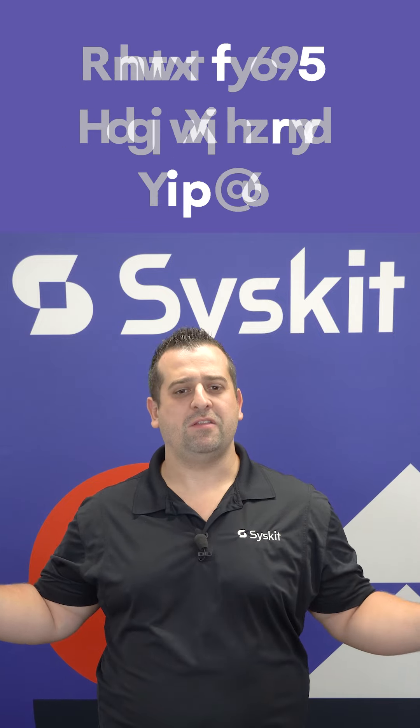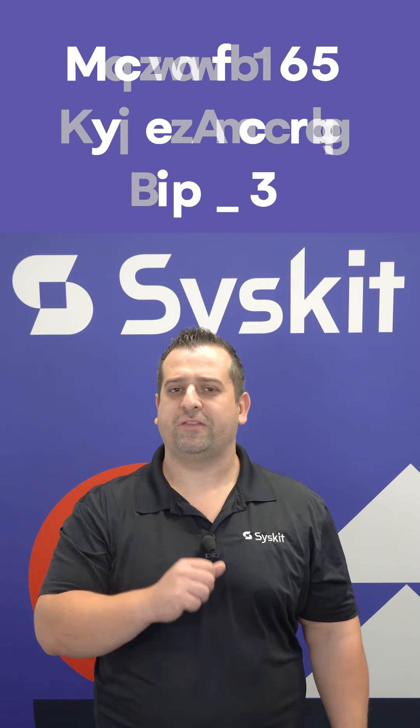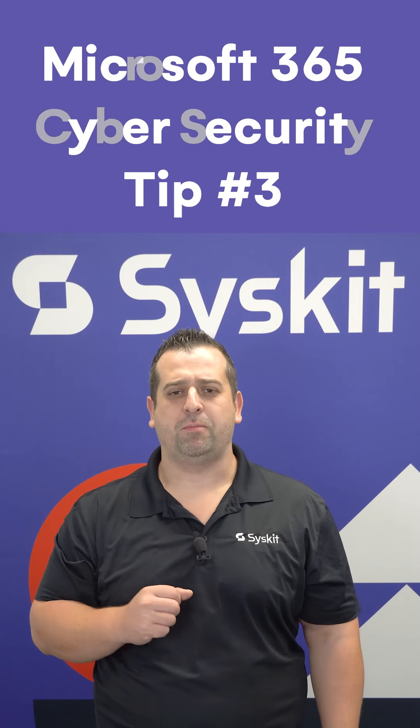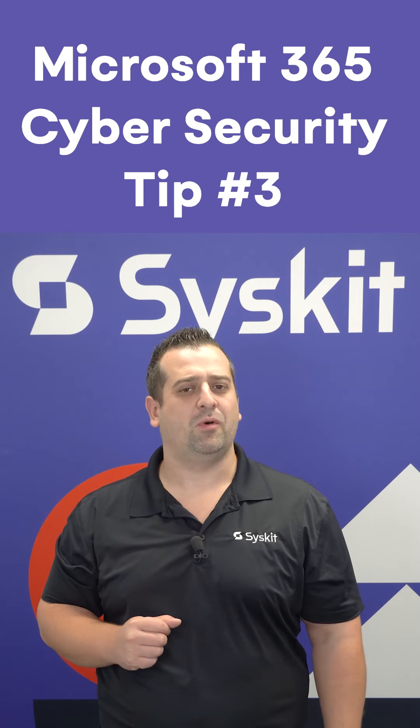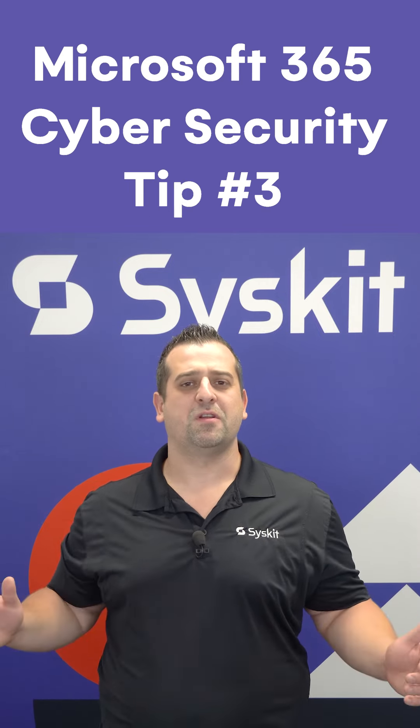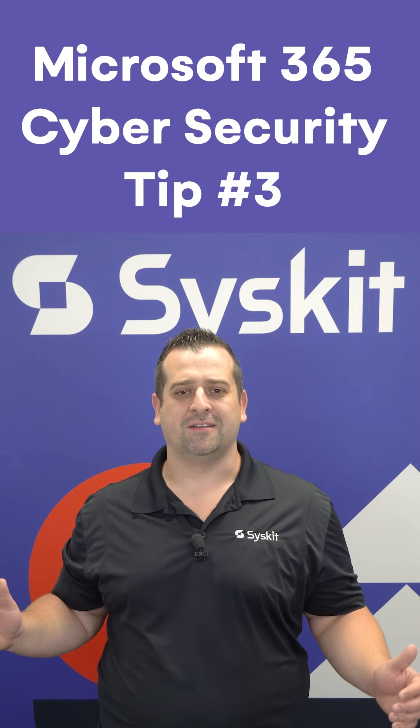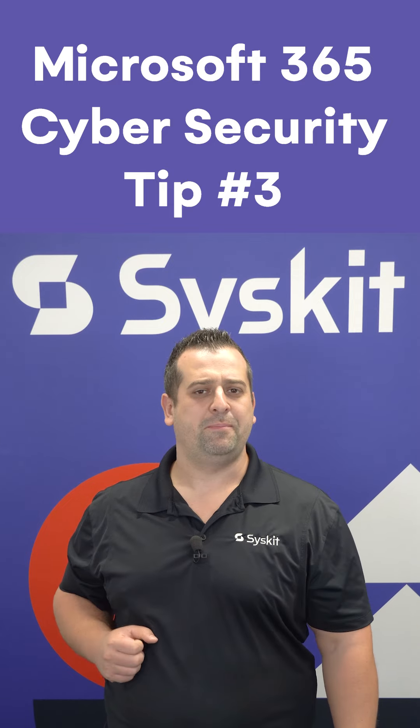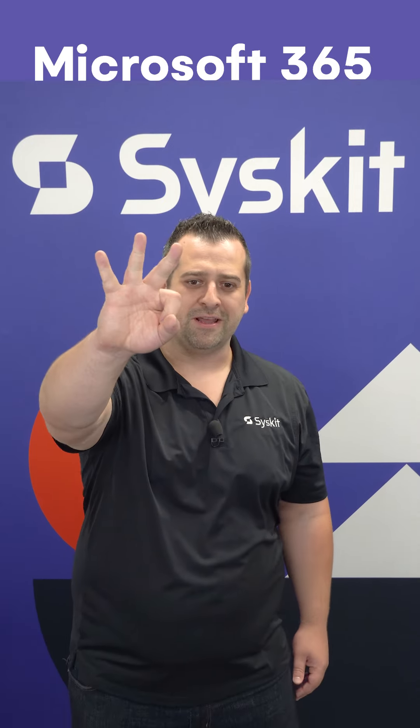Welcome to this short series for Microsoft 365 tips to celebrate Cyber Security Month. Here is tip number three: Is external sharing in your Microsoft 365 environment keeping you up at night? Almost every organization in the world today collaborates